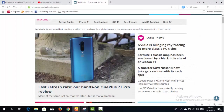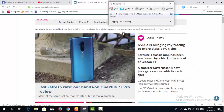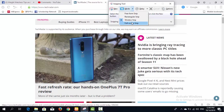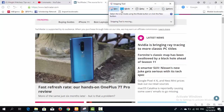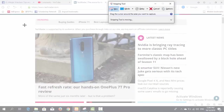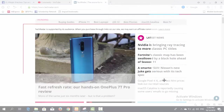The fourth mode is Full Screen Snip. When you select this mode and take an image, it will automatically capture a screenshot of the entire screen.